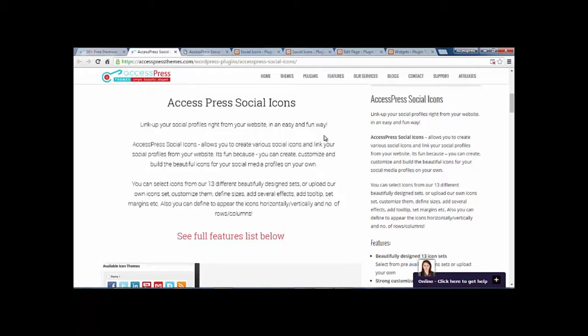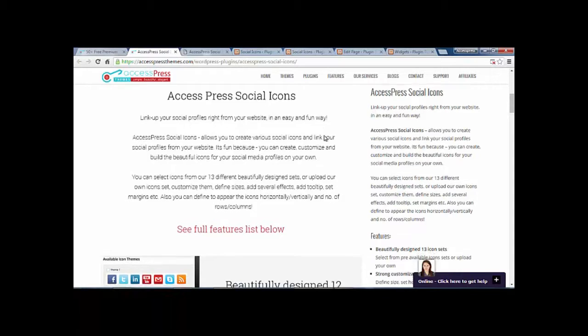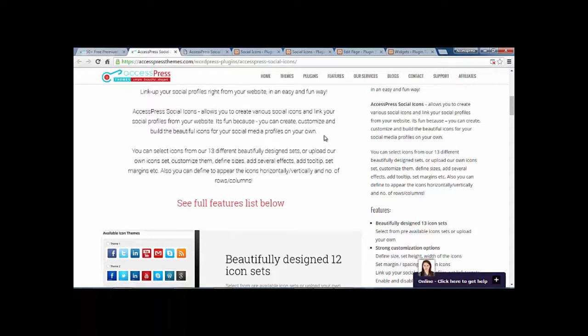Social Icons allow you to create various social icons and link to your personal profiles from your website. It is fun because you can create, customize, and build beautiful icons from your social media profiles on your own.